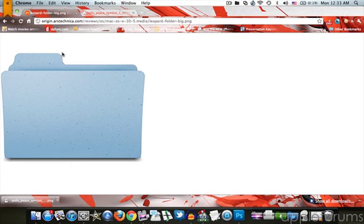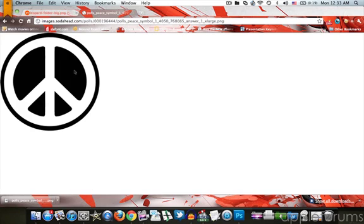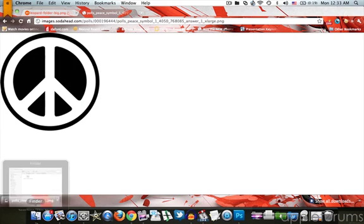Then you can go and look for whatever symbol that you want on your folder. I'm just going to work with a peace sign.